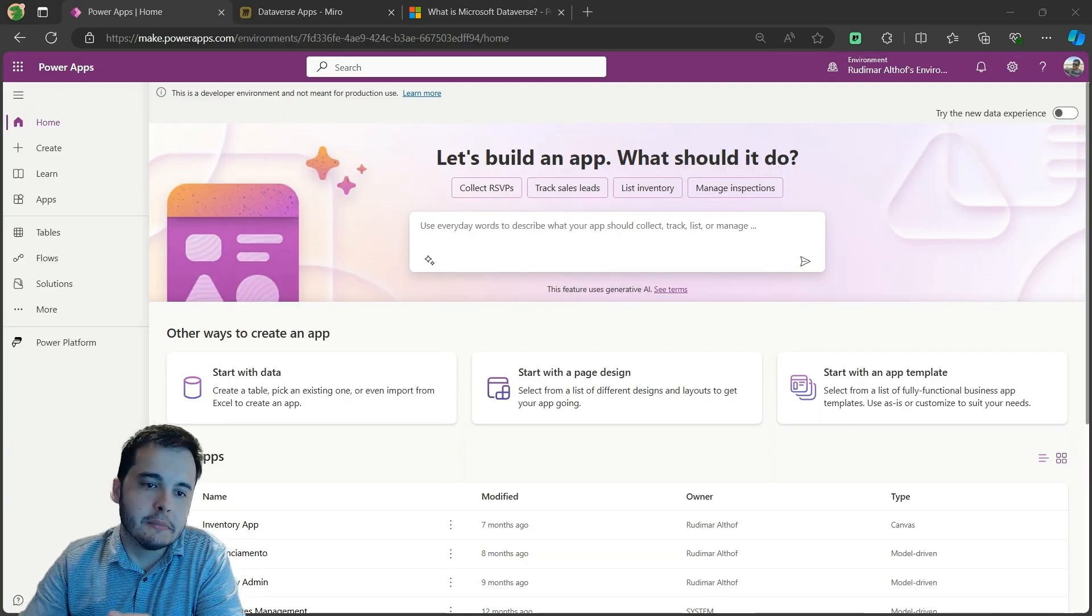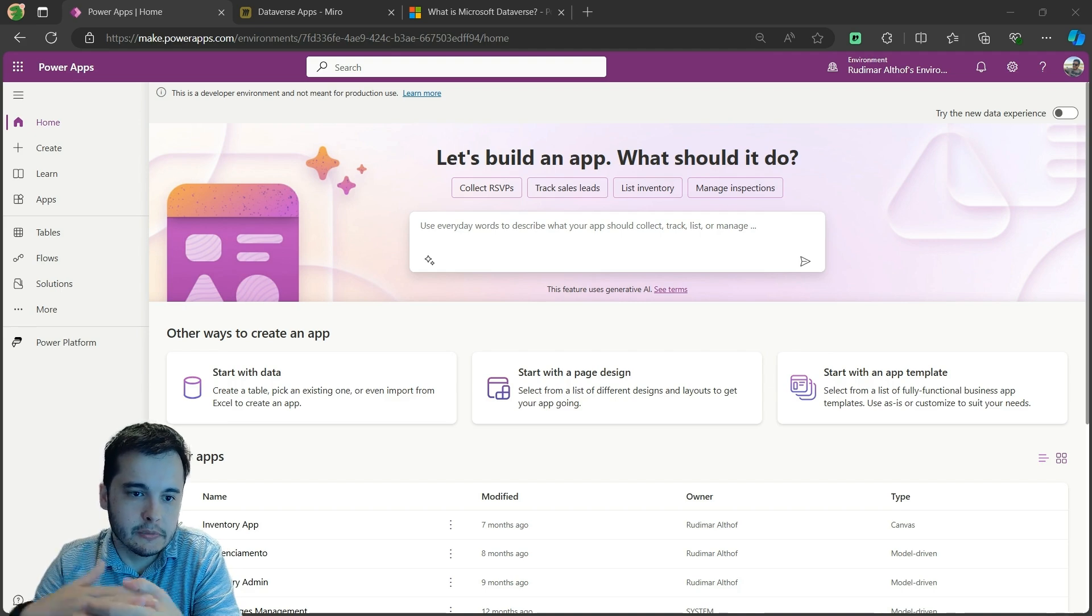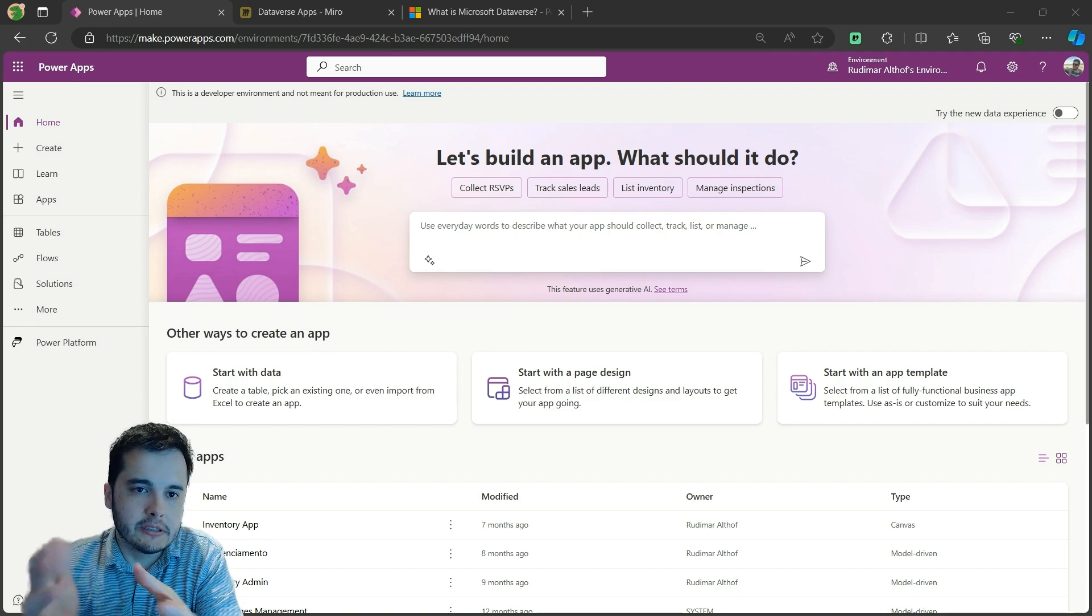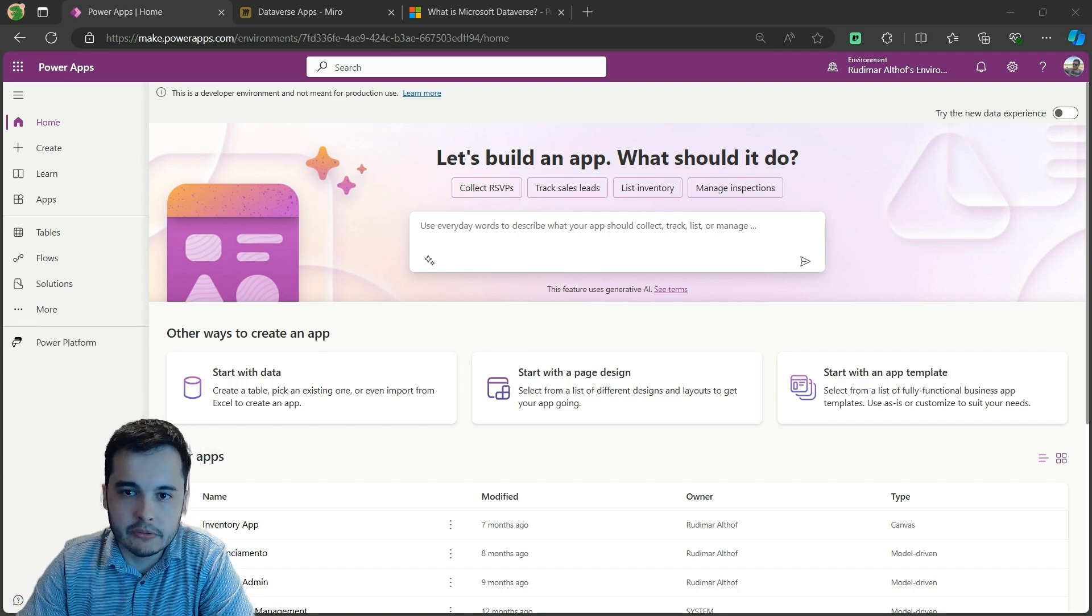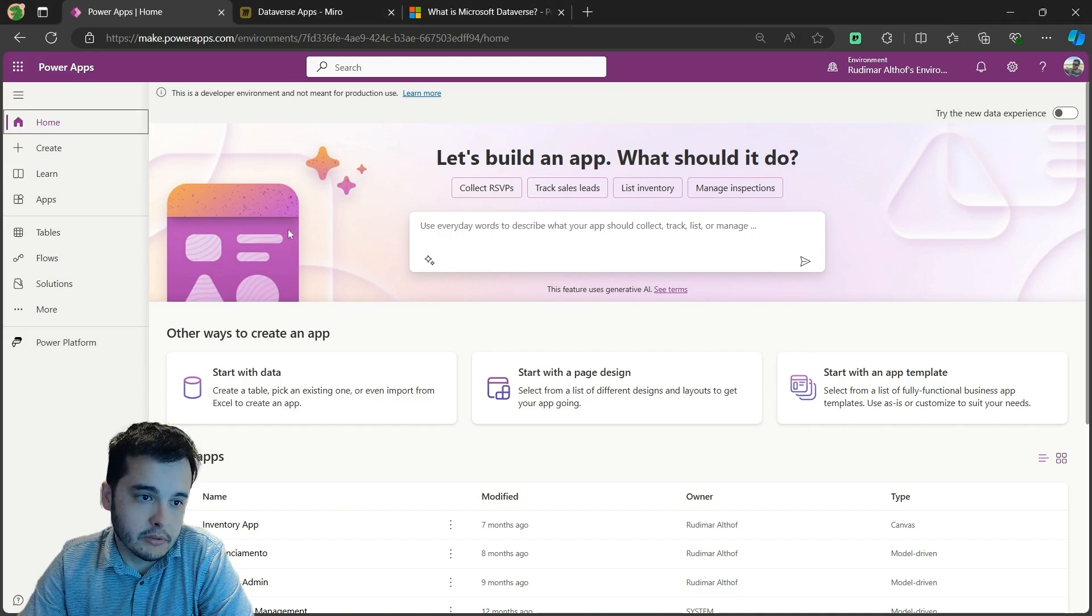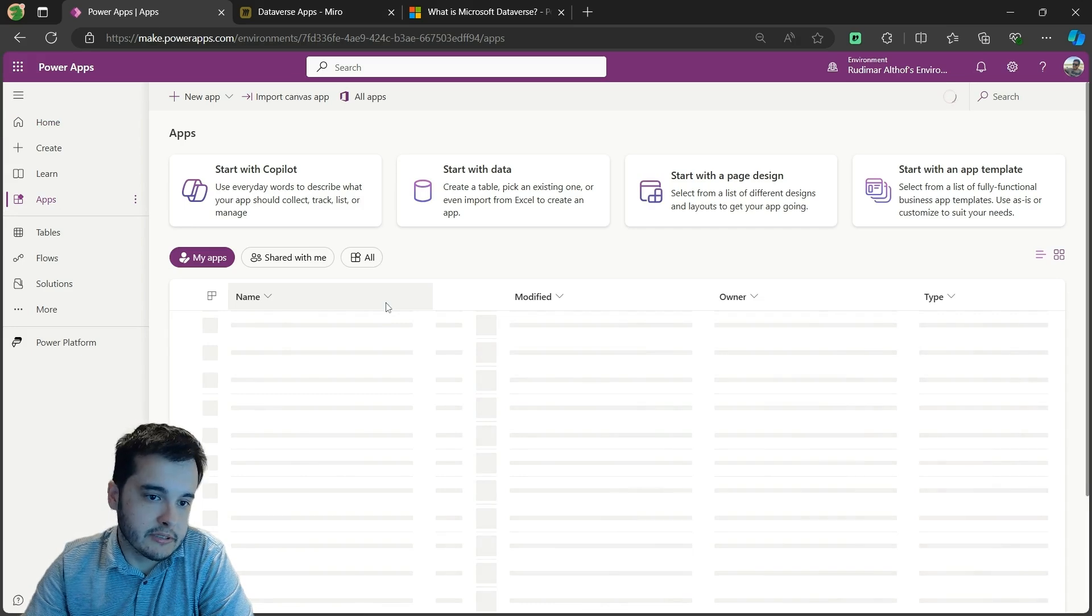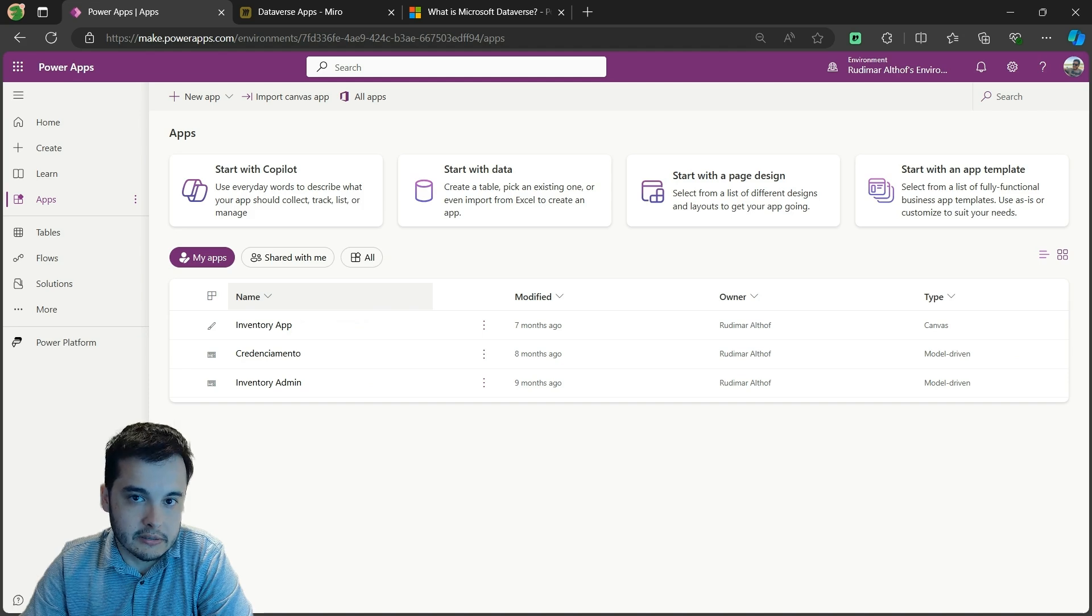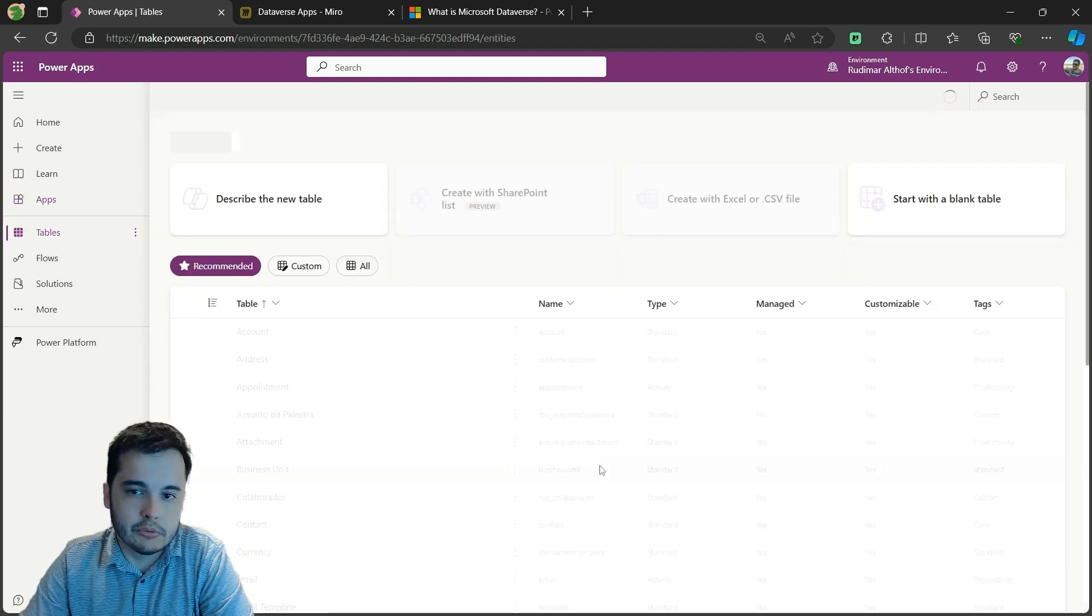Let's get started by looking at the Dataverse interface and see what it is and where you can find it. As you can see here I'm on make.powerapps.com, that's where we develop our apps. We go to apps and build our canvas apps or model-driven apps connected to our data sources. And here we have tables.